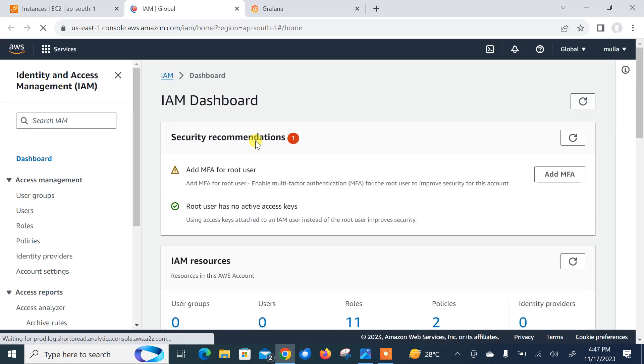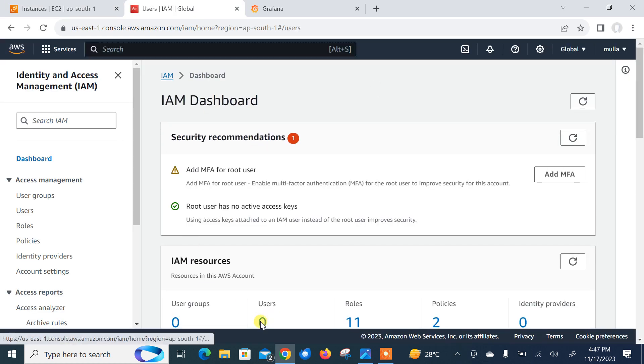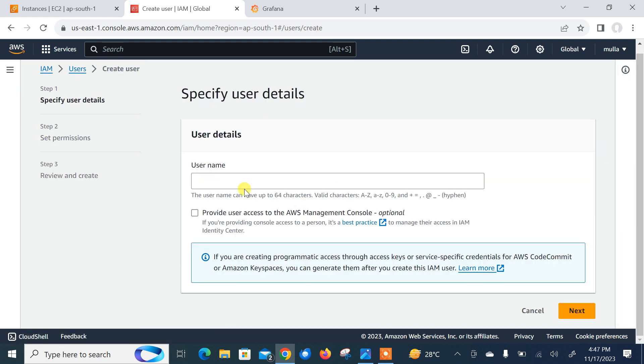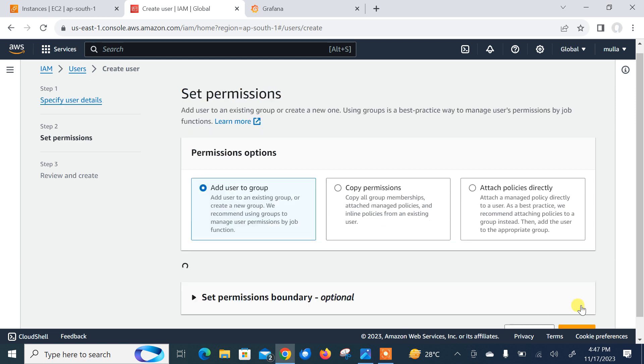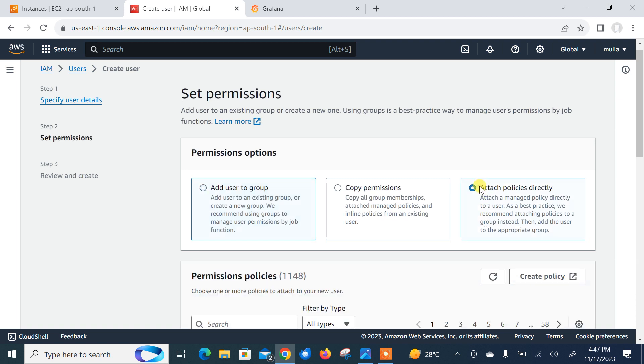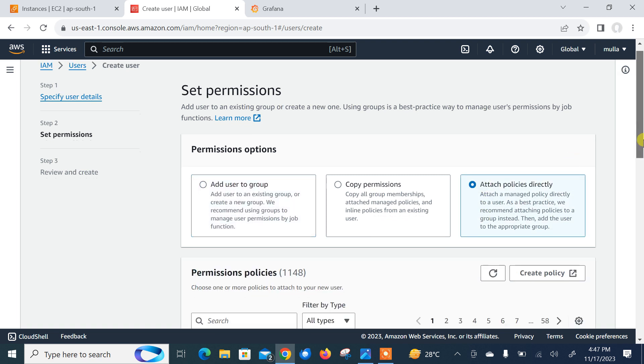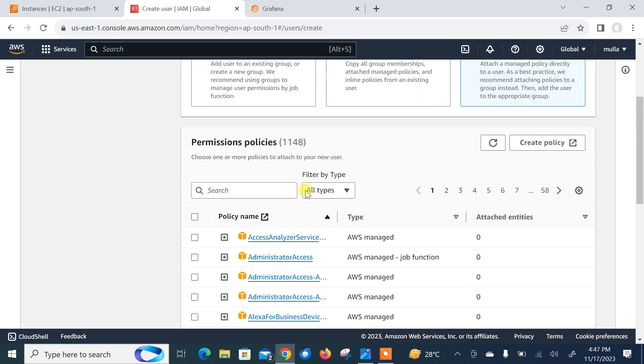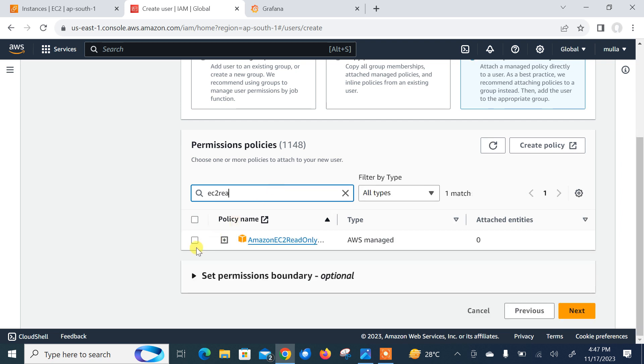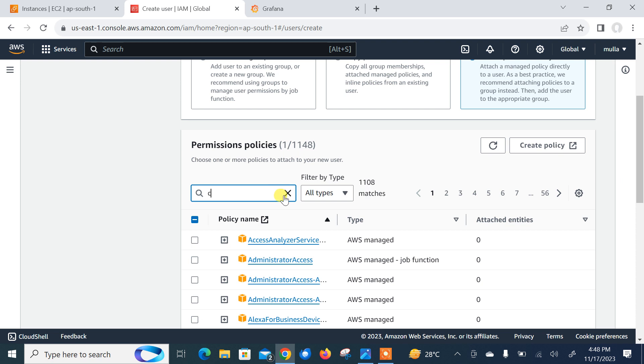Let me create a user. Click on the user and this user will help Grafana to configure CloudWatch data source and allow to read CloudWatch metrics. Let me create a user here. User name could be anything. Next, attach policy directly. I'll go with the AWS managed policy. I need EC2 read-only access and CloudWatch read-only access.